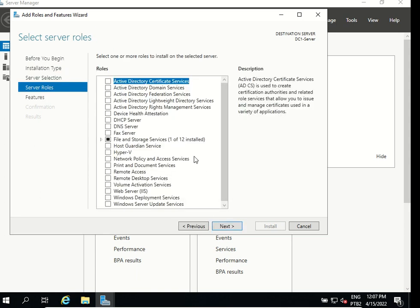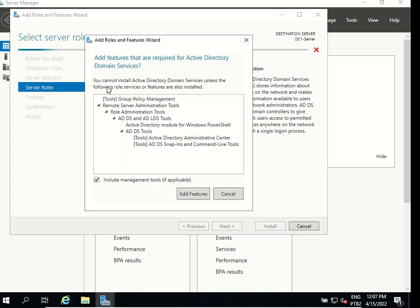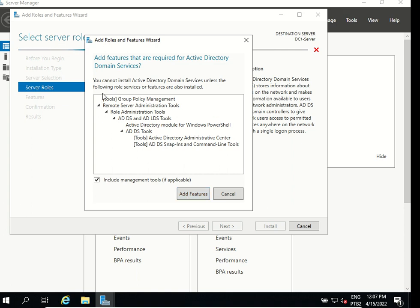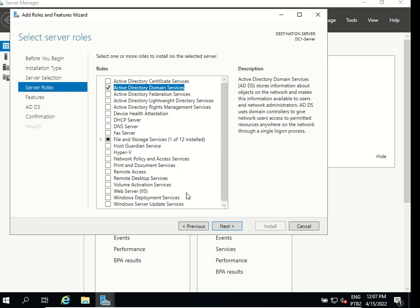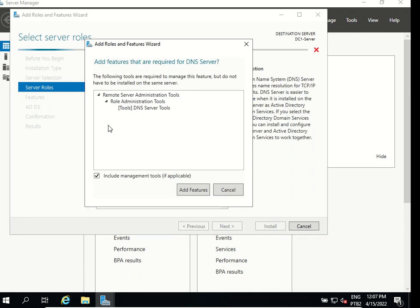Now we need to add the Active Directory domain services. I'm gonna check this and it says to install Active Directory you would need to add those features. We can accept the default features that we need to install. Add features and we will also install DNS server and it's going to ask to add features.